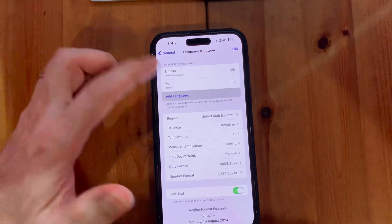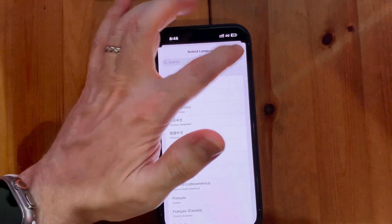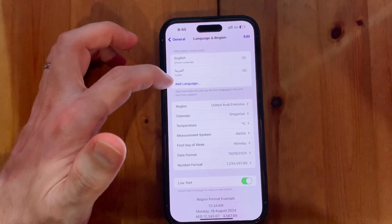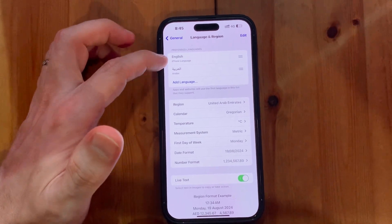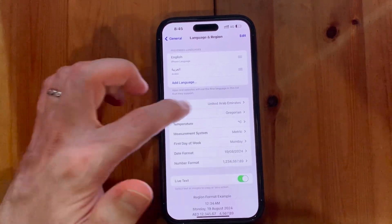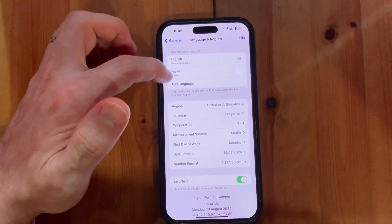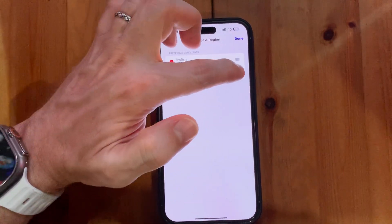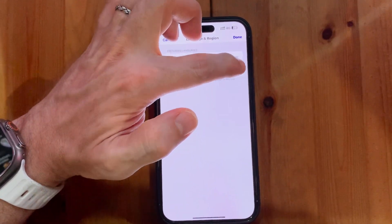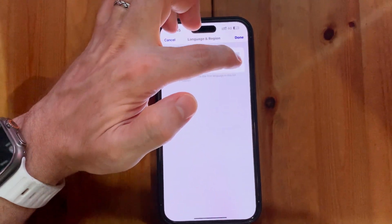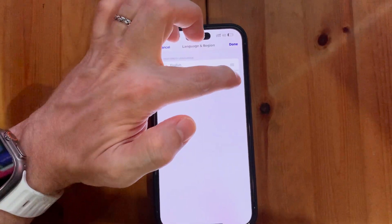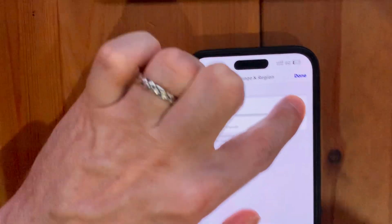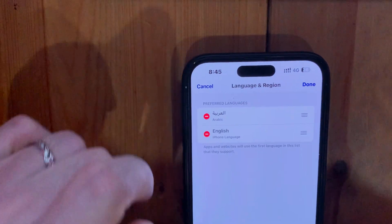You can add any language you need. For example, I need to change it from English to Arabic. As you can see it's in English — I need to change it to Arabic. Just click Edit, choose it, and slide it up. Keep Arabic at the top.